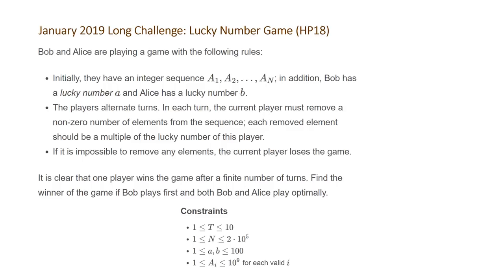If it is impossible to remove any elements, the current player loses the game. It is clear that one player wins the game after a finite number of turns. Find the winner of the game if Bob plays first and both Bob and Alice play optimally. The constraints for this problem: t, the number of test cases,